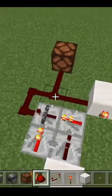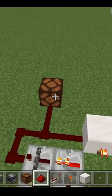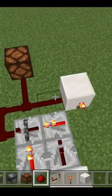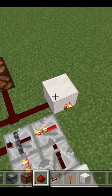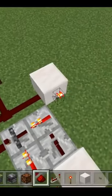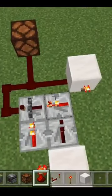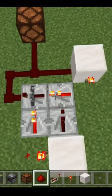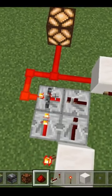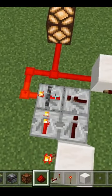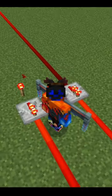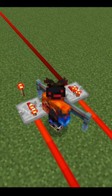It'll power all this redstone dust, turning the light on, and then also powering this block, which turns off that redstone torch, which turns off that repeater, which will then change the state of this repeater. Thanks for watching!